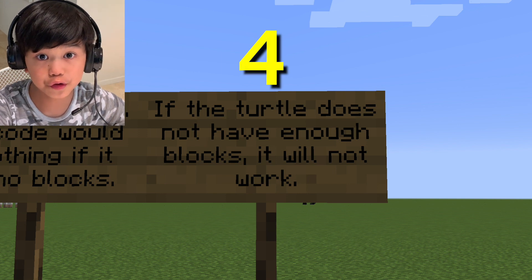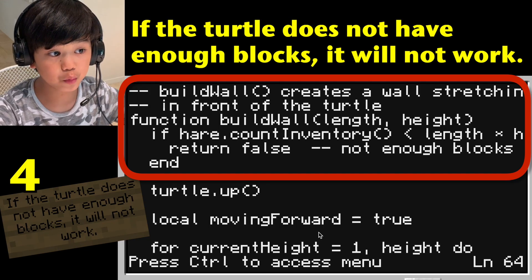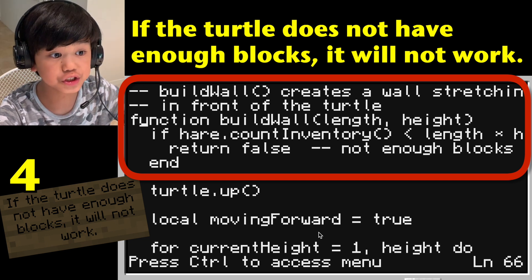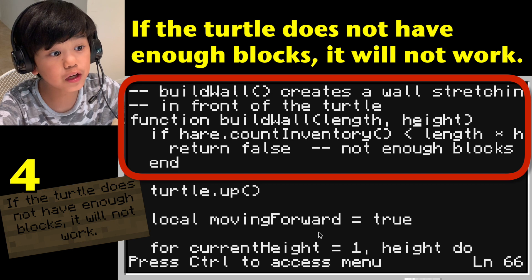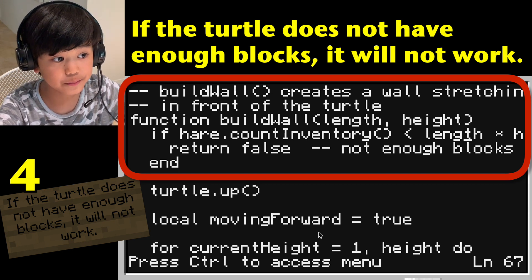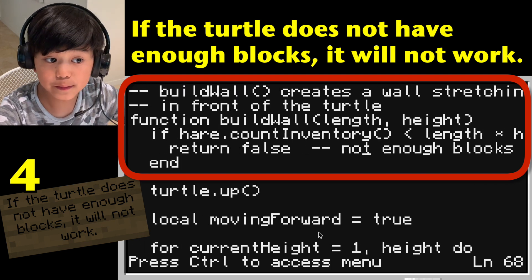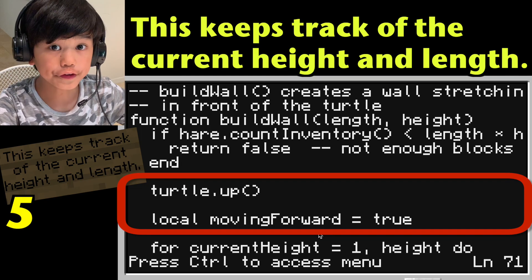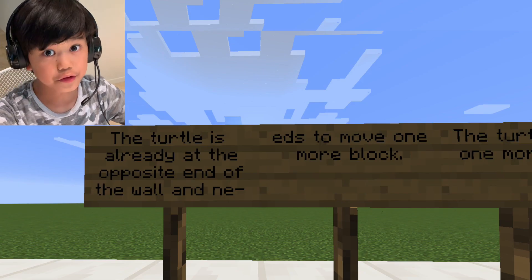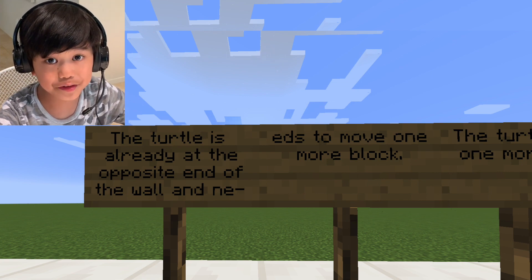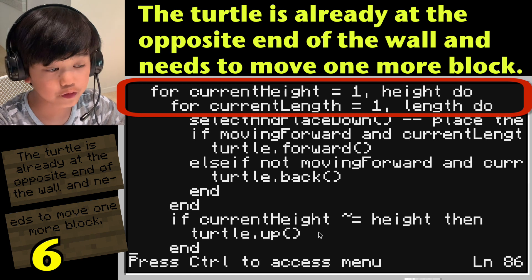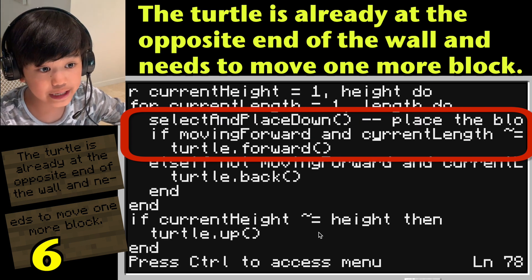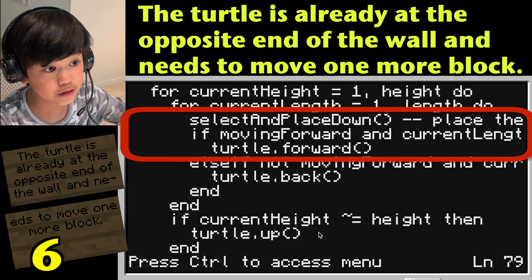The function lets you know if the turtle does not have enough blocks — it will not work. Double hyphen: build wall creates a wall stretching in front of the turtle. Function build_wall(length, height): if turtle.countInventory() is smaller than length times height, it will return false — not enough blocks. End. This keeps track of the turtle's current height and length. turtle.up(). Local moving_forward equals true. The turtle is already at the opposite end of the wall and only has to move one more block. For current_height equal 1 to height, do: for current_length equal 1 to length, do: select and place down — place the block. If moving_forward and current_length is less than length, then turtle.forward().